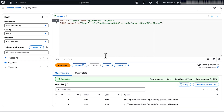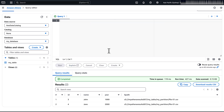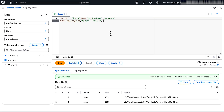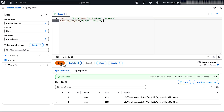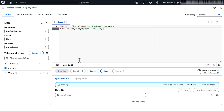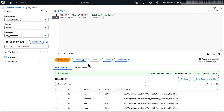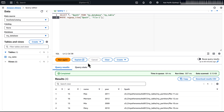You can also use wildcards with the regular expression function to match multiple files. For example, this returns all rows where the path file contains file 1.